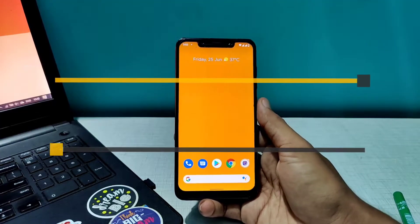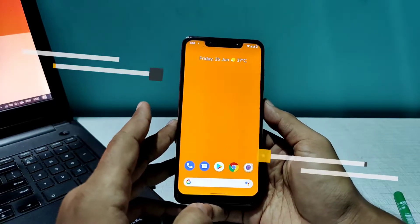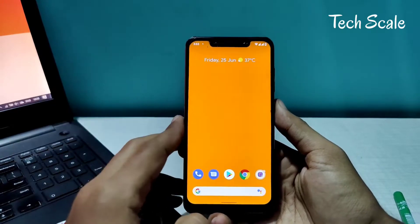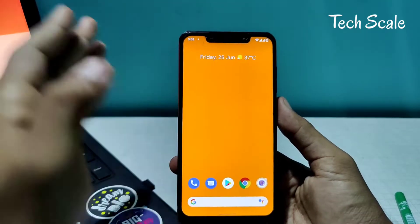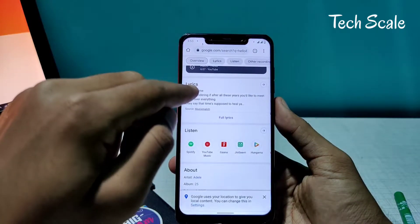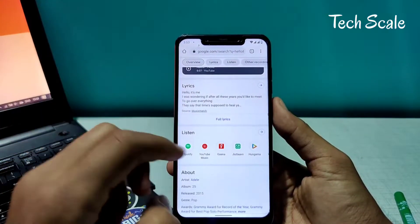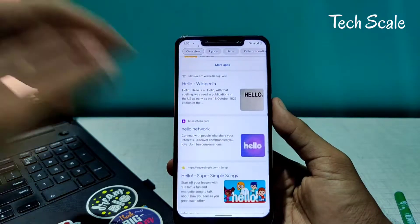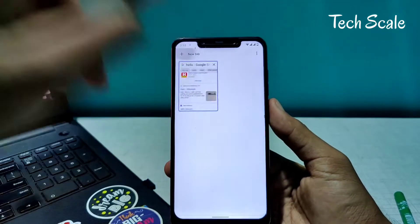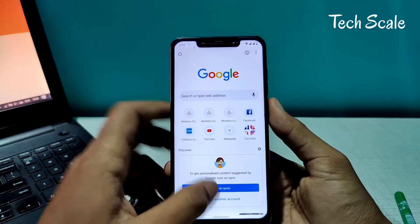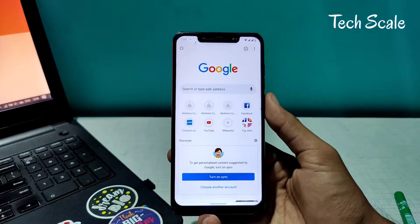Hey everyone, welcome to Tech Scale. If you're someone who copies a lot of stuff and ultimately forgets to paste it, or it just gets lost, this video is definitely for you. We're going to talk about an app that helps you keep all the things you've copied on your phone. For example, you copy something, but then you copy something else and you lose the first thing you copied. Here is an app that will remember everything for you — you just need to install it.